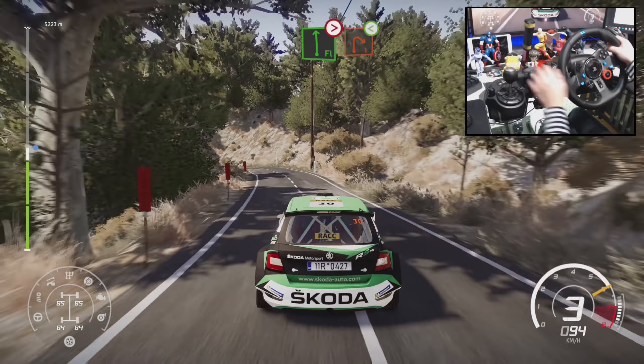Caution, right 5, short to the crest, 40, flat left, long, right 5, short, 30, caution, right 4, keep in, into left 3.